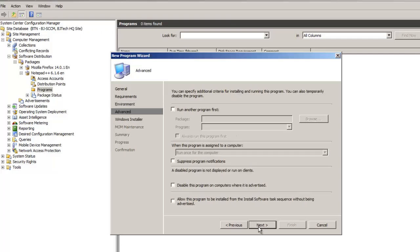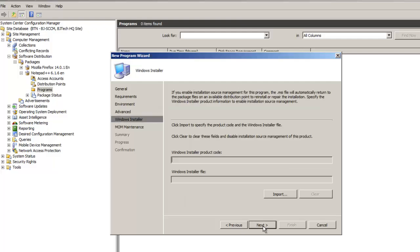We're going to hit Next. You don't really need to do anything on this screen. Most likely, if you have something like Adobe being pushed out and Adobe needs a plug-in installed first before installing Flash, this is where you do it. But other than that, I don't need to do it for Notepad++. Hit Next.